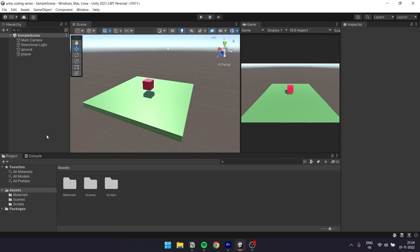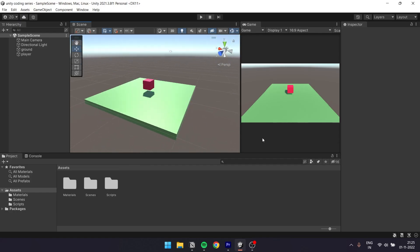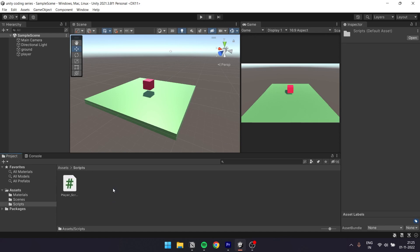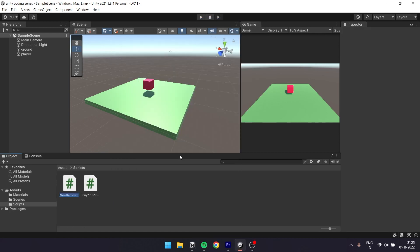We are going to code in this video. So let's open our first project. And in the last video, we covered data types, variables, public and private variables. So we are going to create a whole new script. Right-click, create C-Sharp script. Let's enter the name: script2.